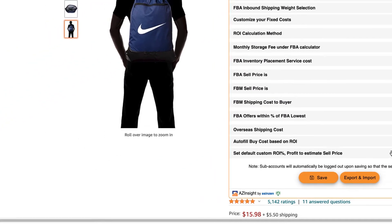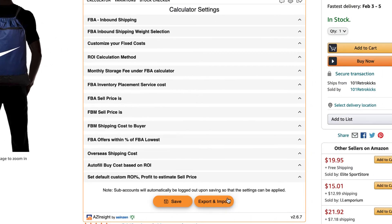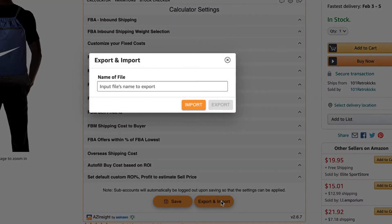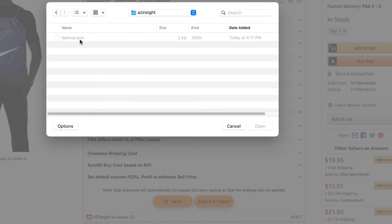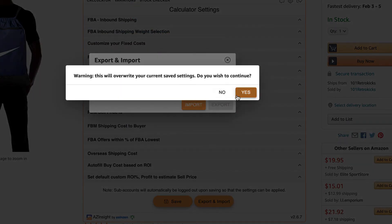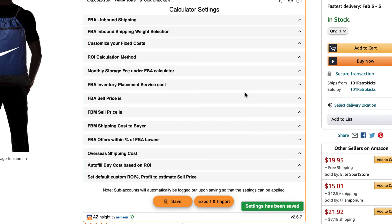If you wish to import your calculator settings, click on the export/import button, then click on import. Locate the file where you backed up your calculator settings, then click open. A dialog box will come up asking you if you wish to overwrite your current settings. Click yes, and now you've imported your calculator settings.